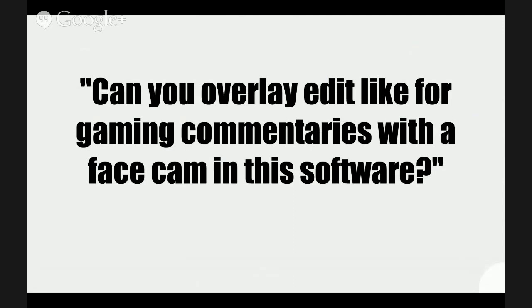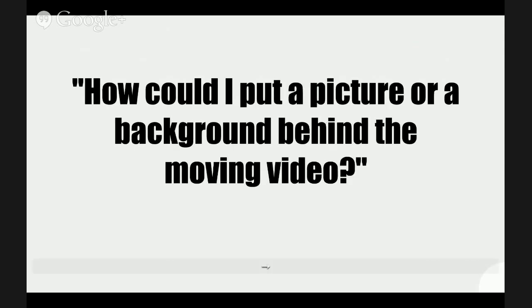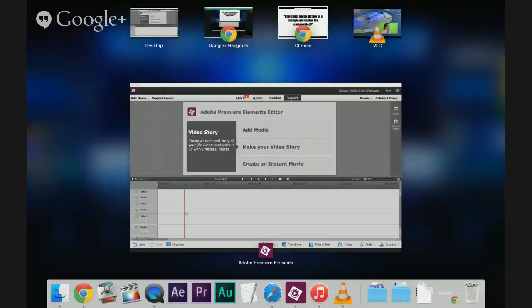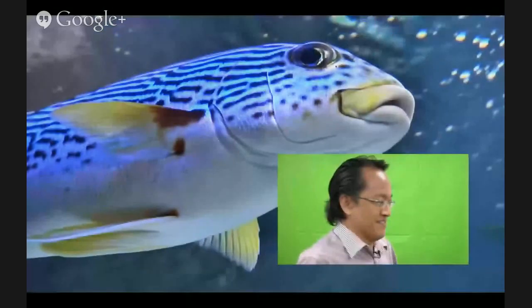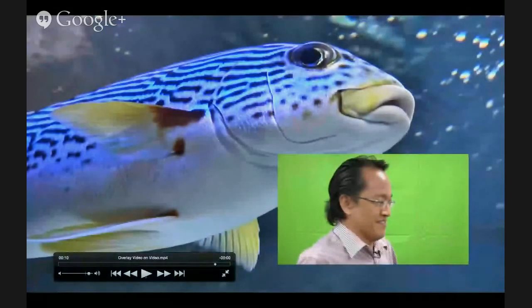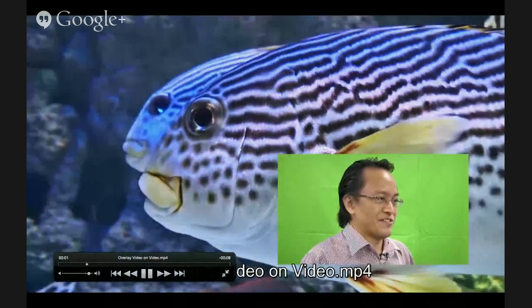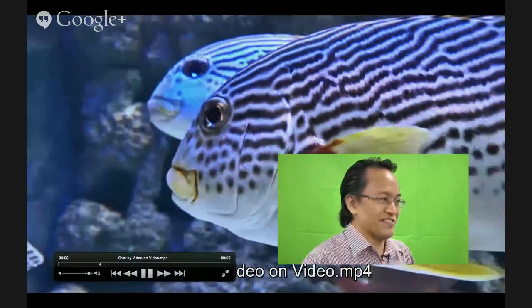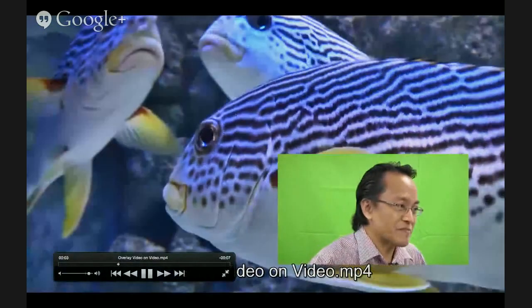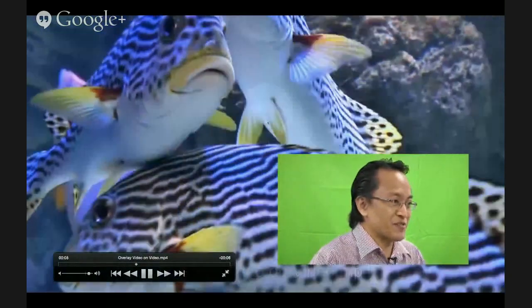One viewer asked, can you overlay edit like for gaming commentaries with a face cam in this software, referring to Adobe Premiere Elements. Another person asked how could I put a picture or a background behind a moving video. So what they are referring to is a moving video over a moving video.